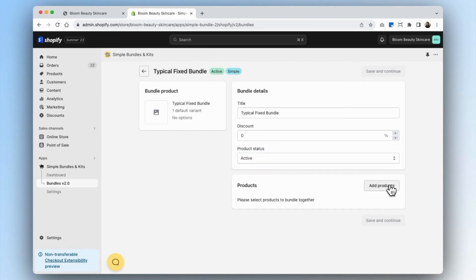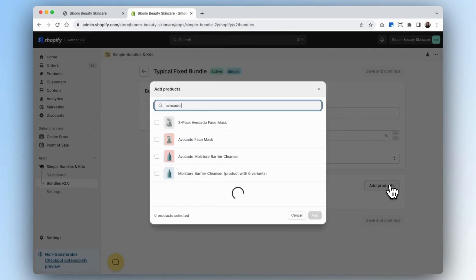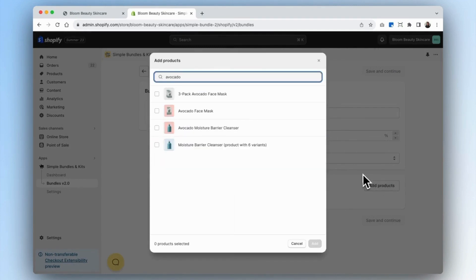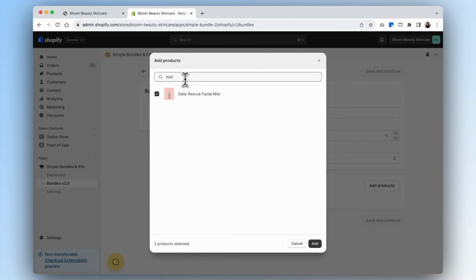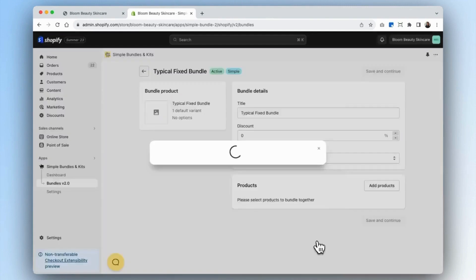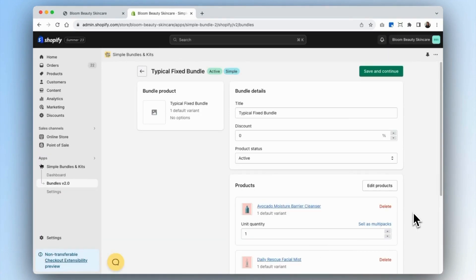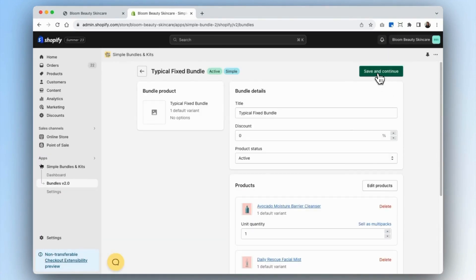Then we can go ahead and add our products. Within our bundle, we have the avocado cleanser, the facial mist, and lastly the dewdrops. We can add all three products. It looks like everything is done, so we're going to click Save and Continue.